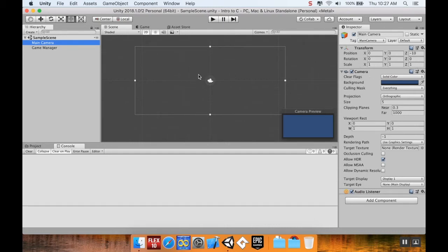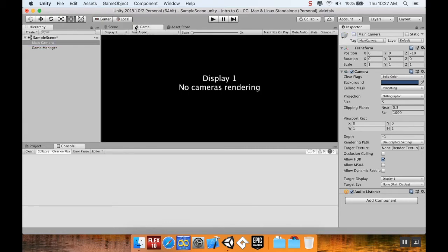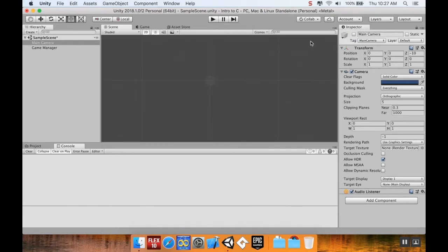Every scene has to have a camera. If we take the camera away or even turn it off and switch over to the game, no cameras are rendering. So every scene has to have a camera to show the user what's going on.